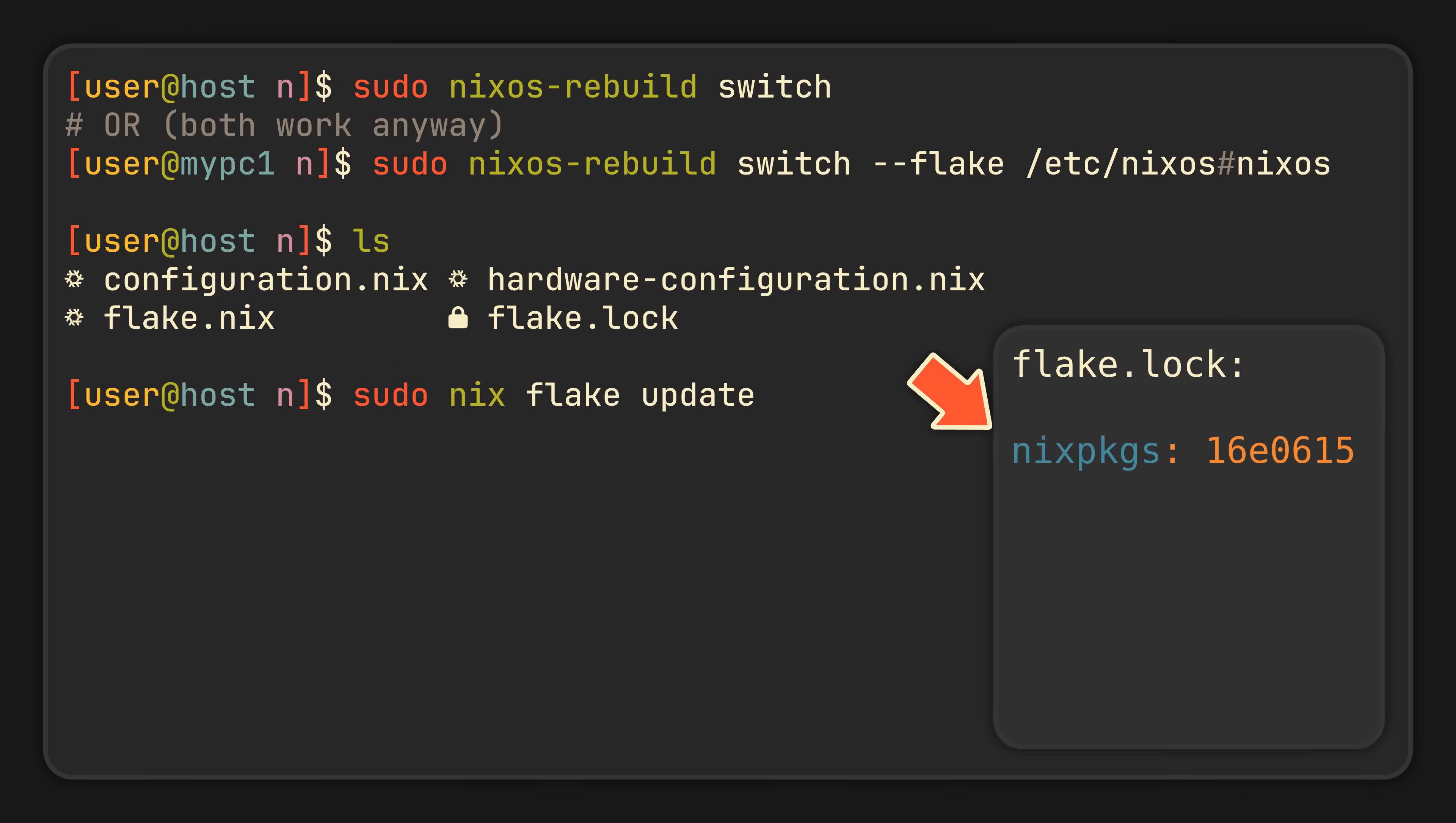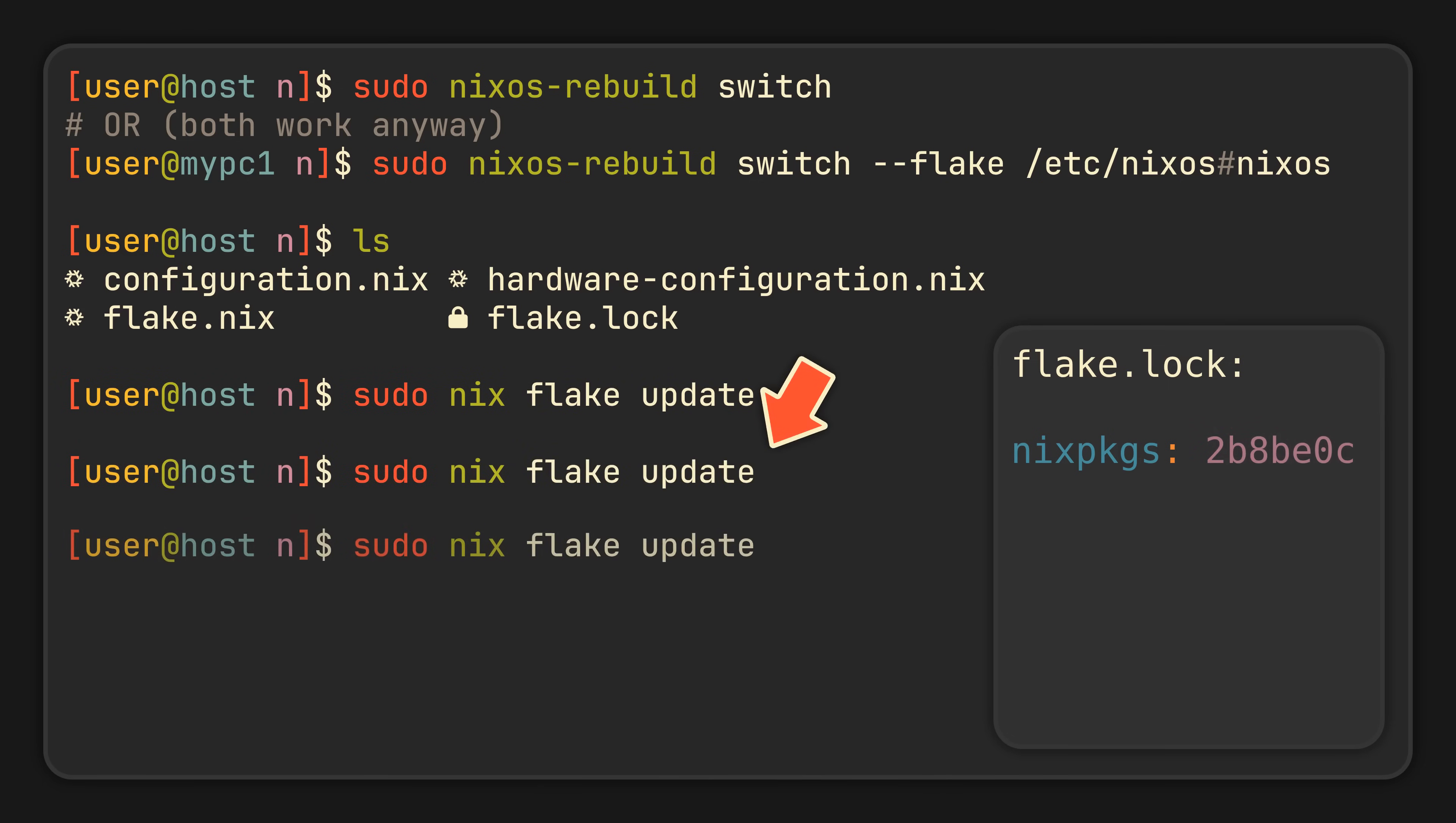And updating is now as simple as running nix flake update, which will update the lock file. And now,